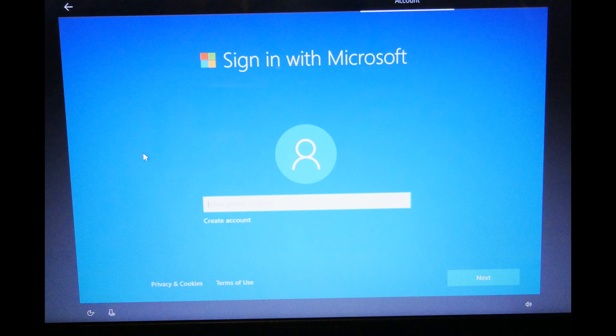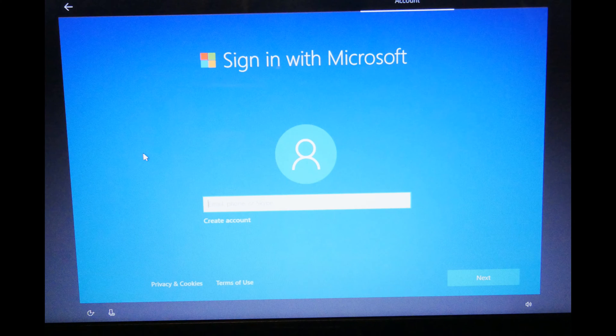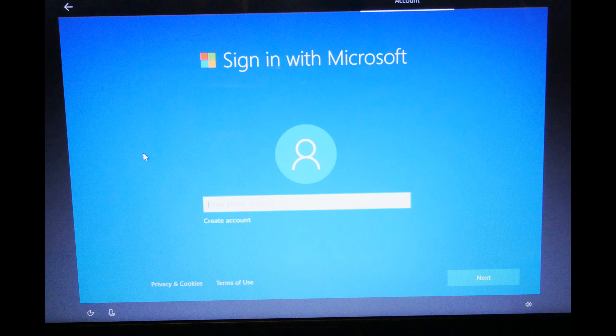Hi, this is Elizabeth with Egghead Fixtures. Today we're going to be showing you how to skip or bypass Windows 10 forcing a Microsoft account.